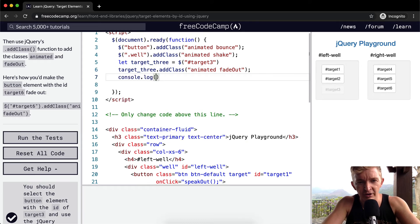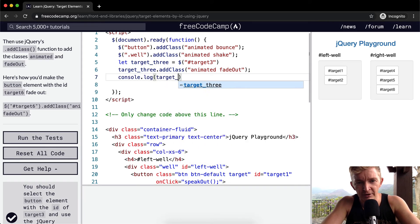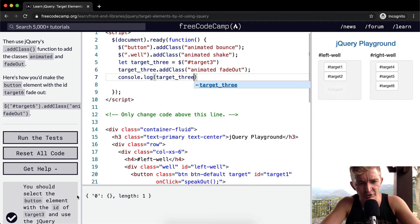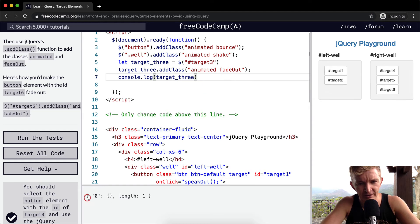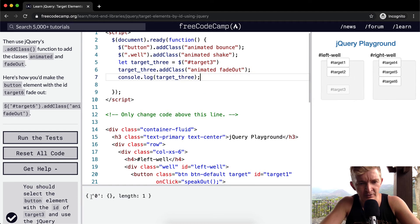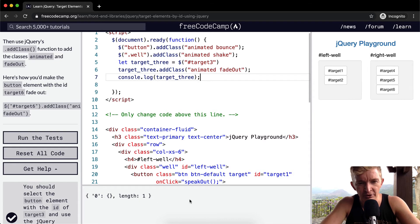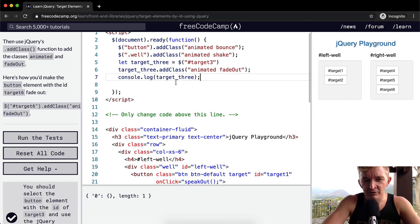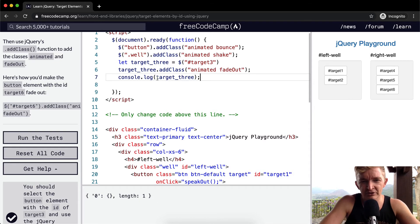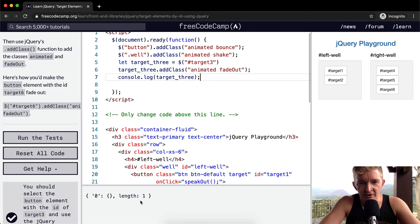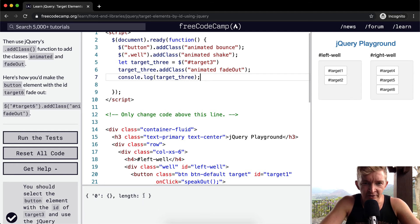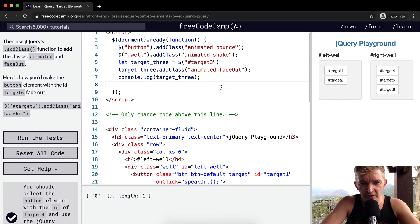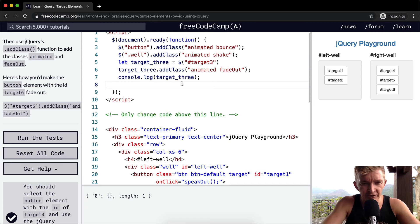We could go console.log target3, and we could look at the actual jQuery generated object down here. This is kind of useful, especially if you're debugging. A lot of the times, I'd like to just spit things out into the console so I can be like, okay well, the next thing I want to do is whatever. And if I can see it as an object form, it makes it easier for me to understand what to do next.